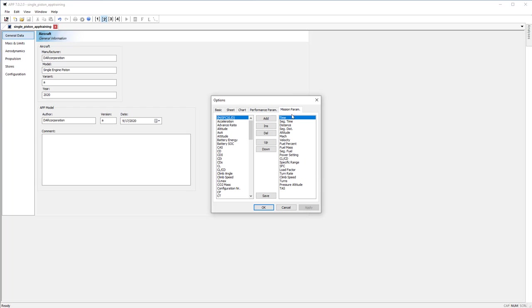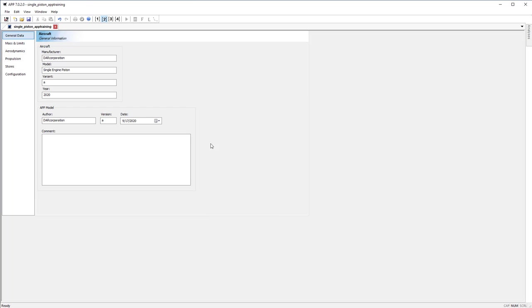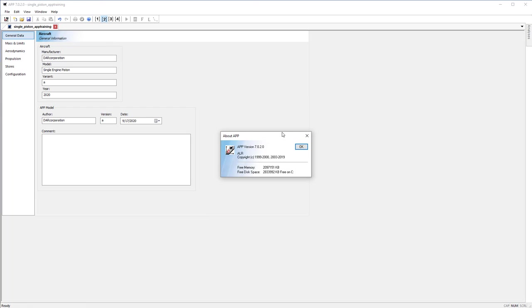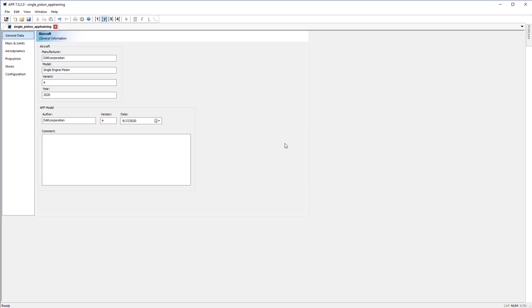Same deal with the mission parameters. If you want calibrated airspeed, go to calibrated airspeed, hit add, and now that will be reflected in your output. Next is the about button. The about button shows you the version that you're running in APP and any free disk space that you have.